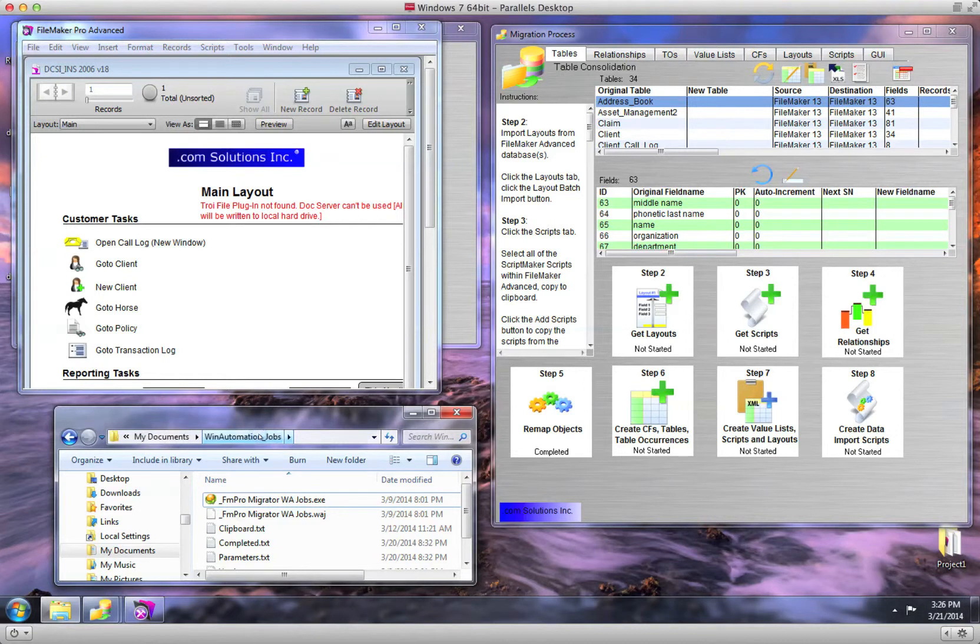This WinAutomation directory and its files will be created by FM Pro Migrator the first time GUI automation tasks are run.